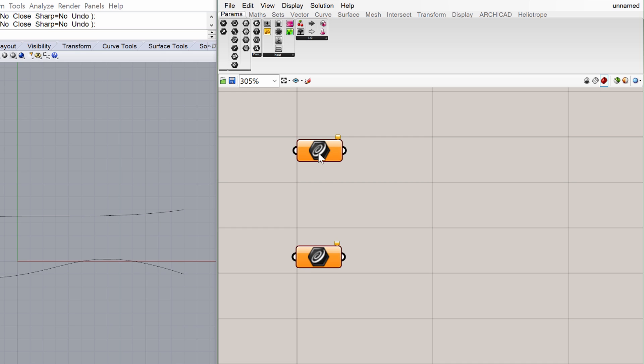As you can see, both placed parameters are orange. When Grasshopper displays a component or a parameter with orange or red, it means that something is wrong or information is missing. Click the little flag in the corner of the element to get information on the problem. The flag says the floating parameter curve failed to connect data. This means that the parameter does not contain information yet.